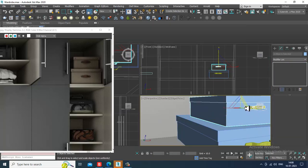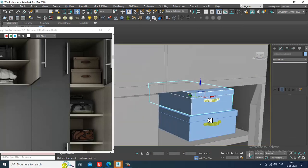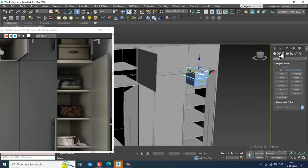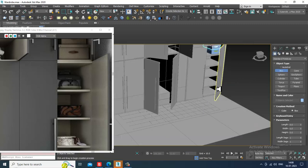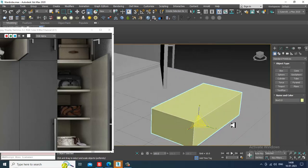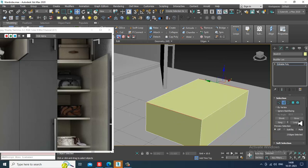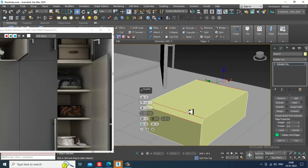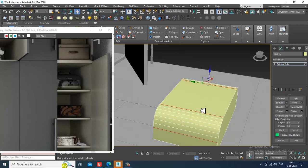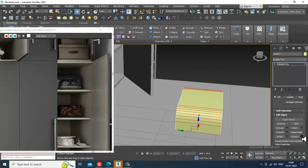Again you can create some other bag or something if you want. Let's just take a box over here, convert to editable poly. Select these edges and let's give a slight chamfer to it - I can increase this. Select the edges, let's give connect.